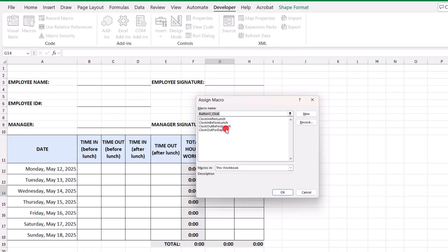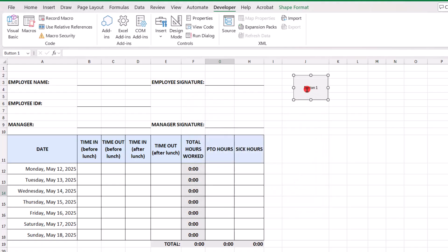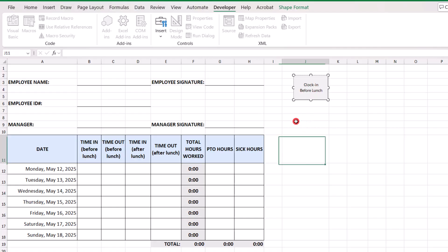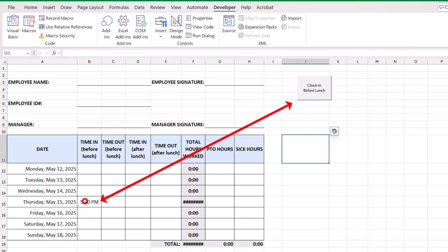So, the first one we want to do is, of course, clock in before lunch. And we'll click OK. And then in it, we can just change its title to say clock in before lunch. And let's test this by clicking to press our new button. And it worked perfectly.